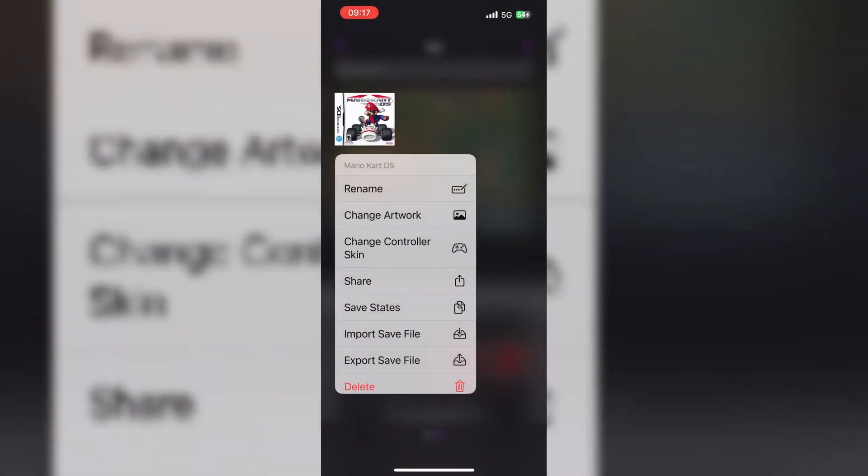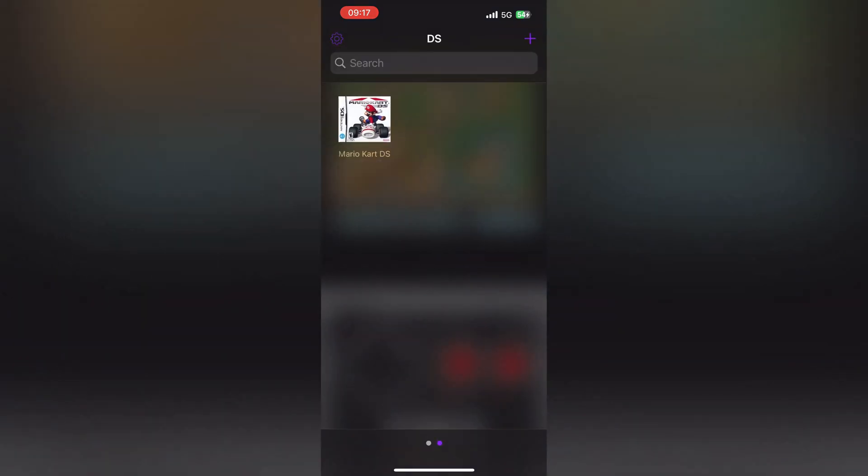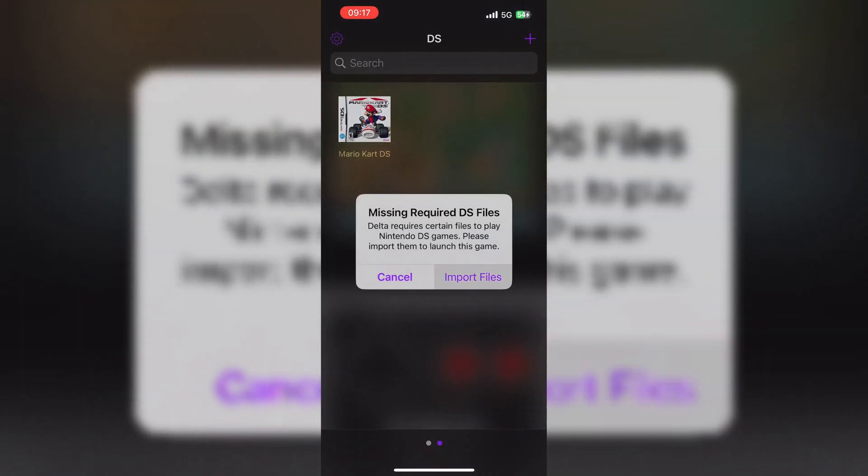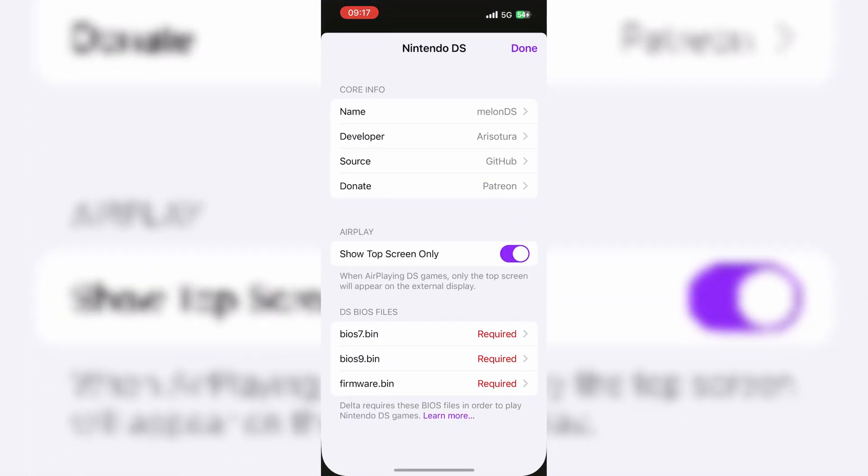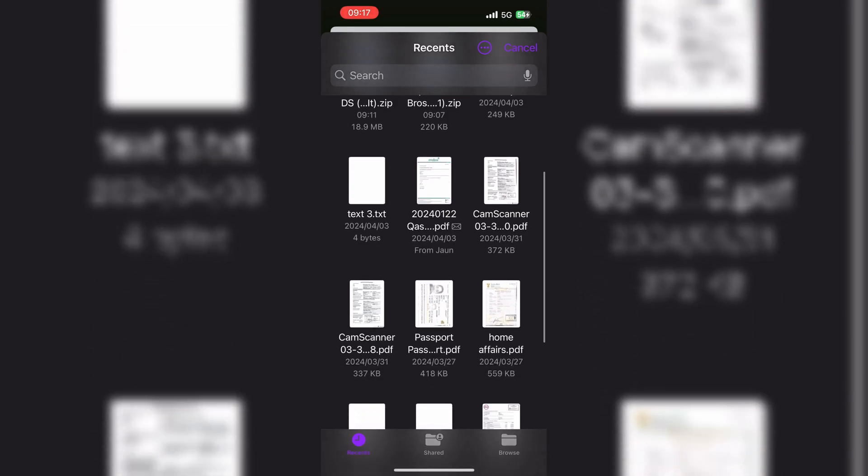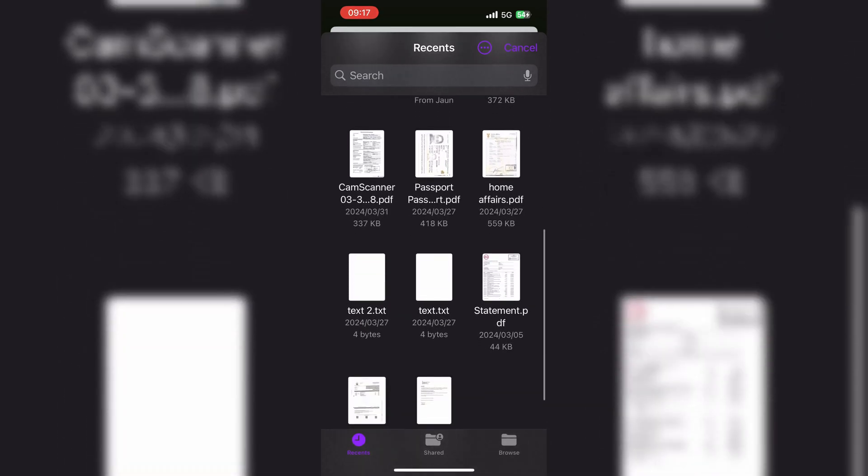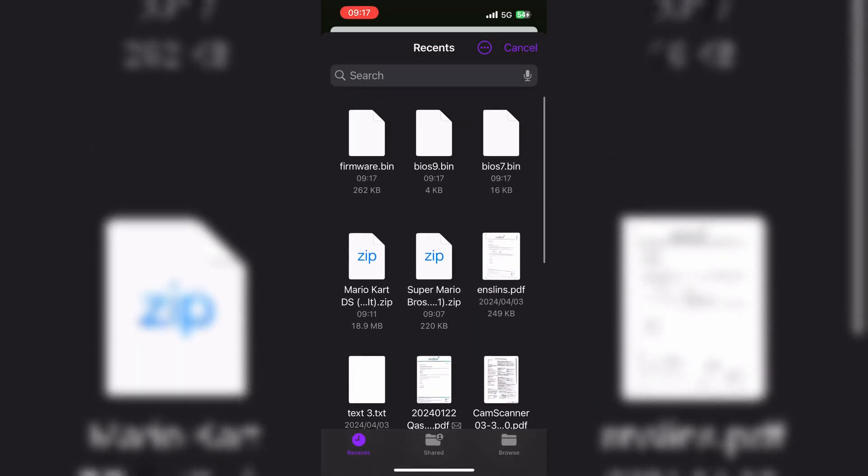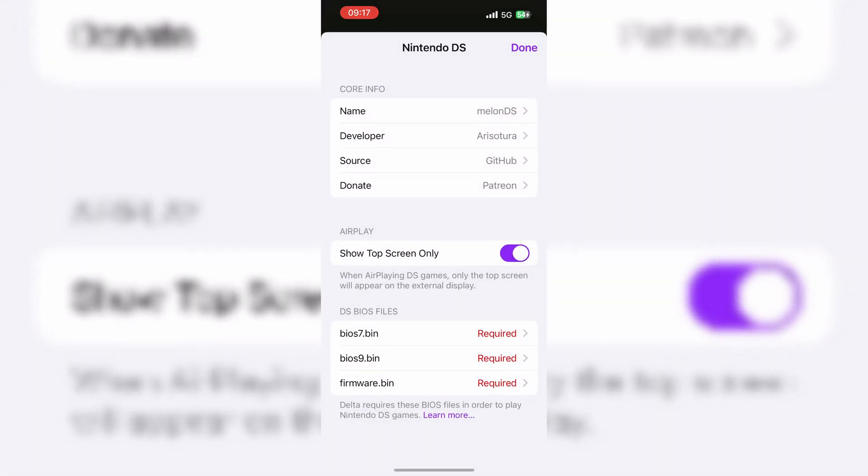Now go back to Delta Emulator and run the game, and choose the option import files. If you don't see your downloaded files, then simply close the emulator and relaunch the Delta Emulator.